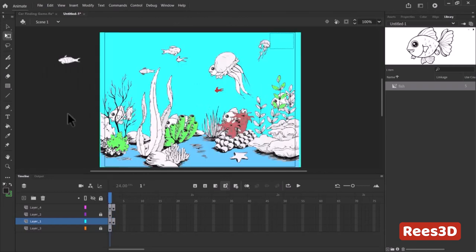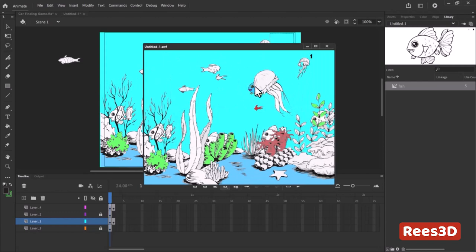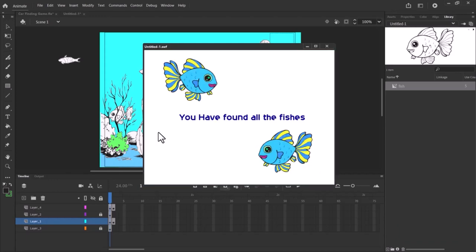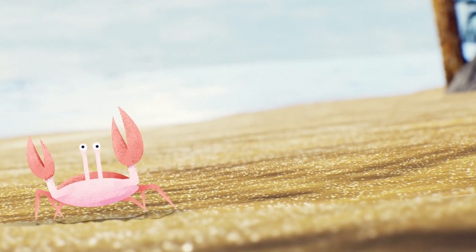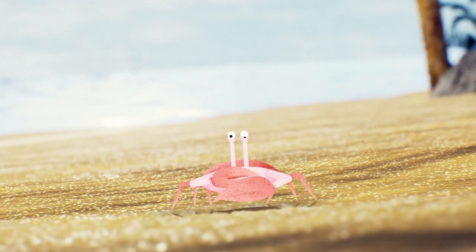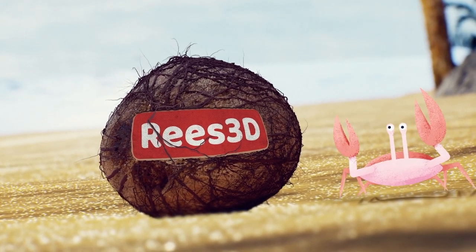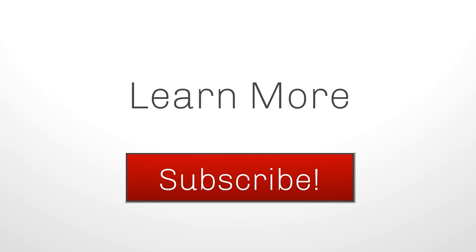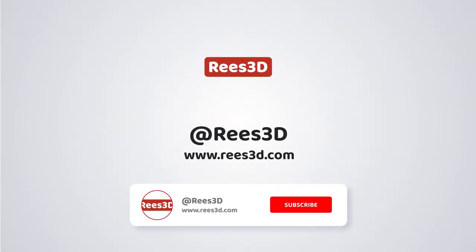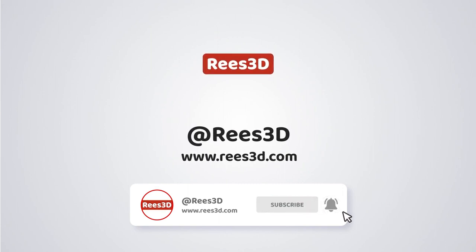Now we have the complete game. Press Ctrl+Enter: first fish says 'one found', second 'two found', third 'three found', fourth 'four found', fifth 'you have found all the fishes.' If you have questions, write them in the comments or join our WhatsApp group or Facebook page — links are in the description. Remember to like, share, and subscribe, and check out our website at www.reeze3d.com for more tutorials. See you in another tutorial — have a great day!